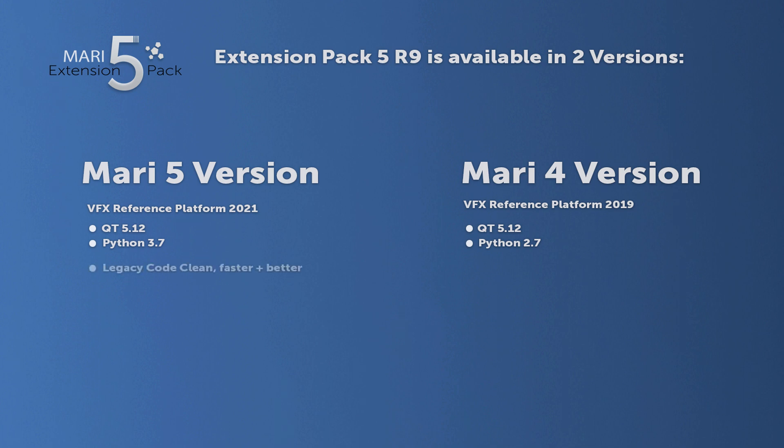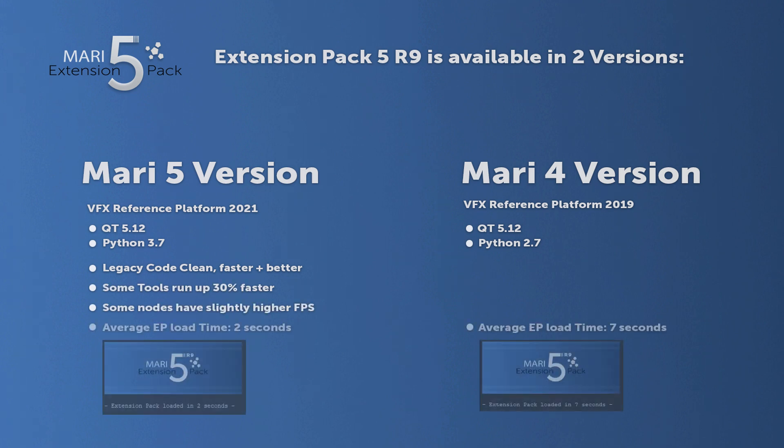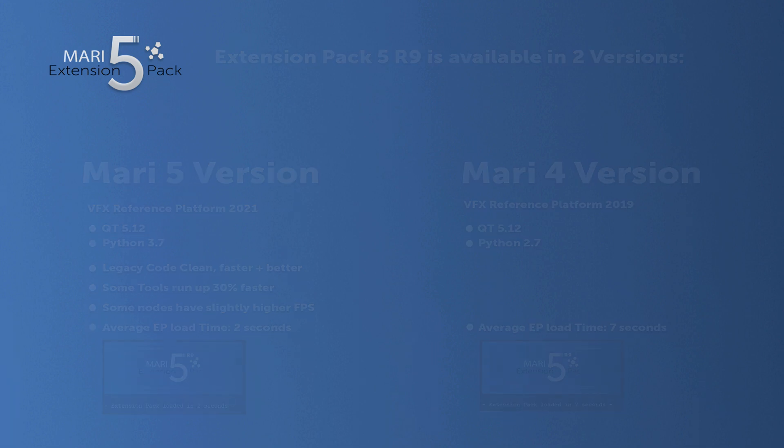As part of that rewrite, many optimizations were made, resulting in a lot of speed improvements across tools, nodes, and also just the general Mari startup time.